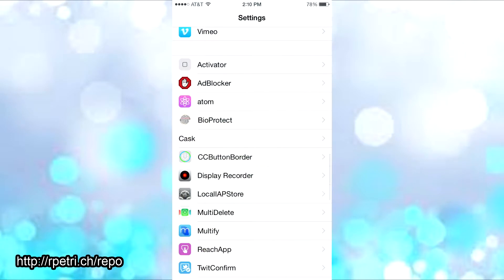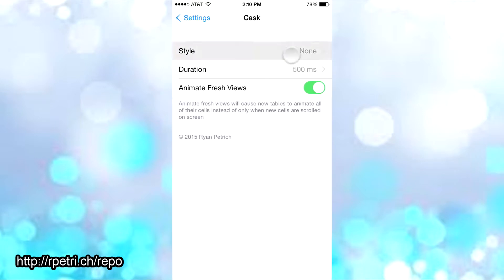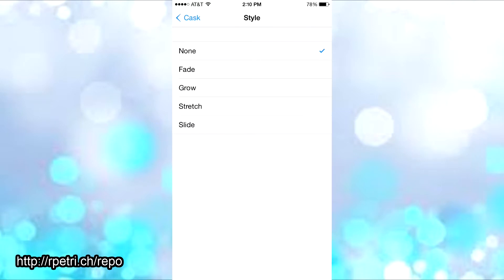Once you get Cast in Cydia, you want to go to the Cast settings and then pick your style. You have fade, grow, stretch, and slide. I'm showing you all the styles here.